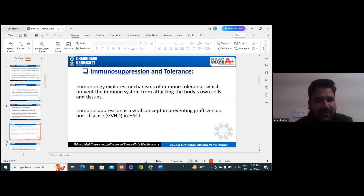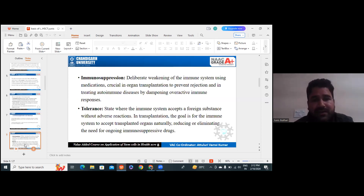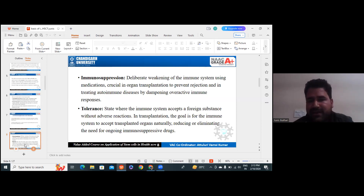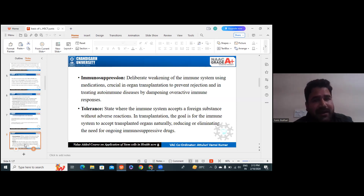Immunosuppression is a vital concept in preventing graft versus host reaction, or graft versus host disease. In immunosuppression, we deliberately weaken the immune system using some medications — we suppress the immune system so that it cannot react against the new transplant. It is crucial in organ transplantation to prevent rejection in treating autoimmune disease by dampening an active immune response.